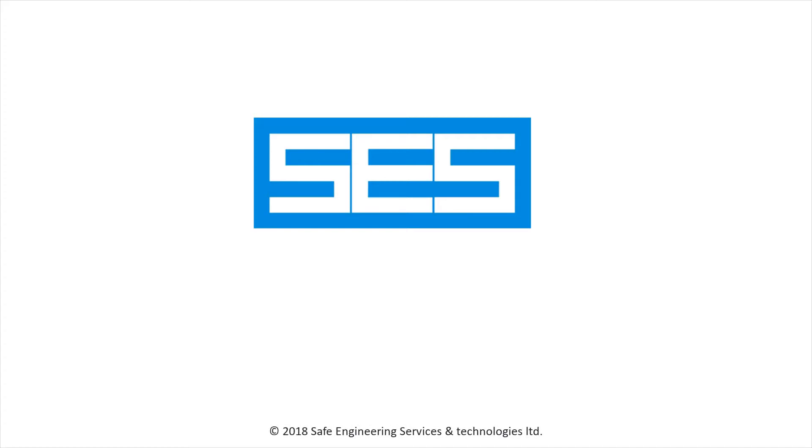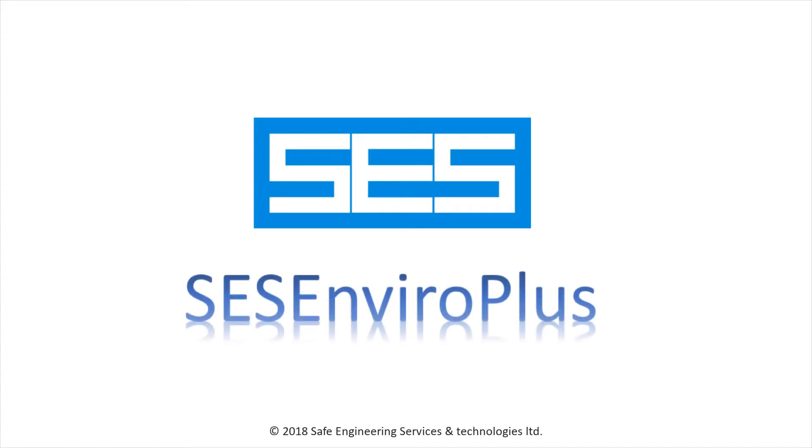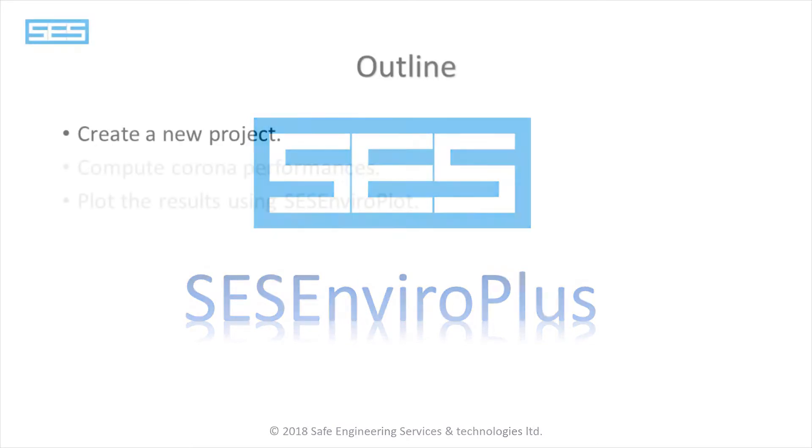Hi, welcome to our introductory video for SCS EnviroPlus, a software utility used for electromagnetic environmental impact studies.